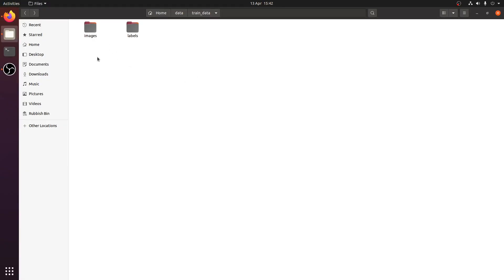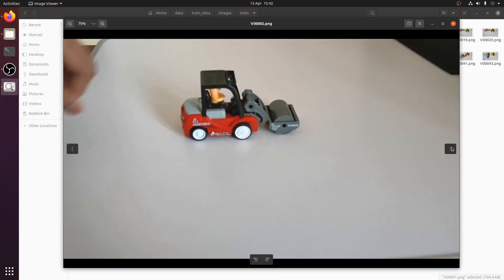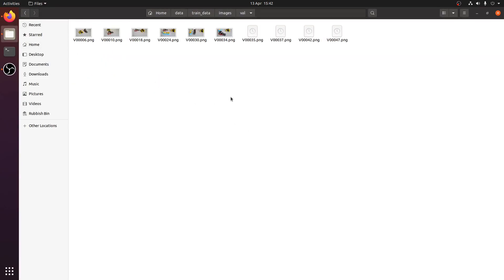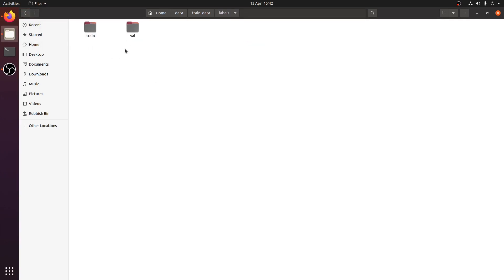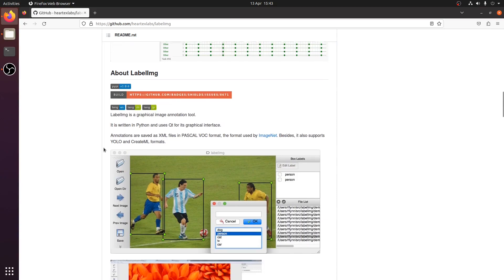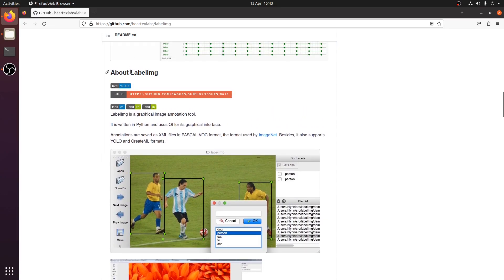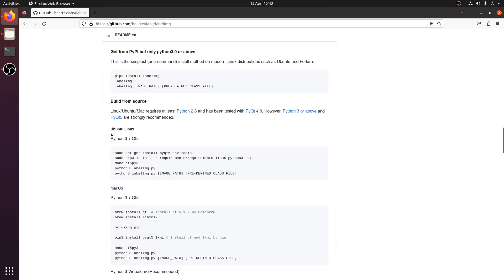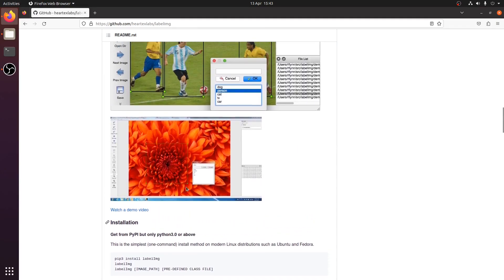I've extracted some images from the video and placed them inside the images/training directory. I've taken around 40 images for training and 10 for validation. The labels directory is currently empty. For annotation, you can use the LabelImg software, which is free and open source. There are also other software options and online annotation tools available. The installation on Ubuntu is straightforward — just follow the commands shown.